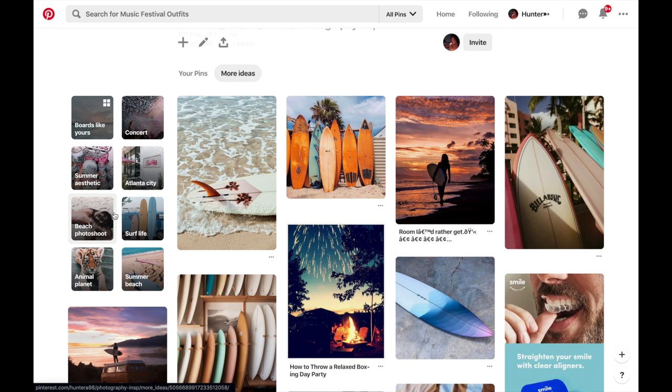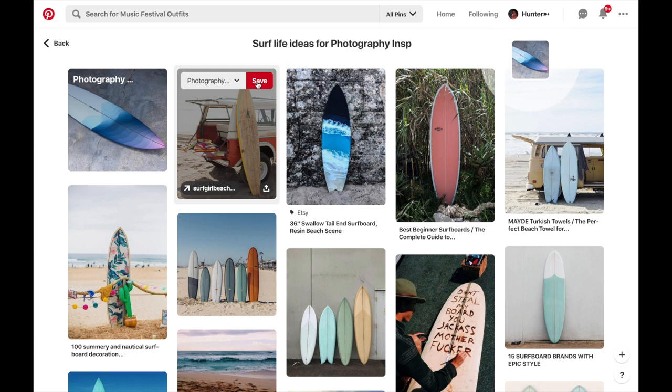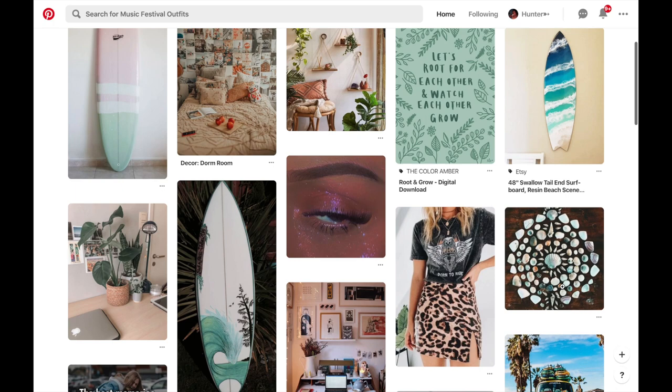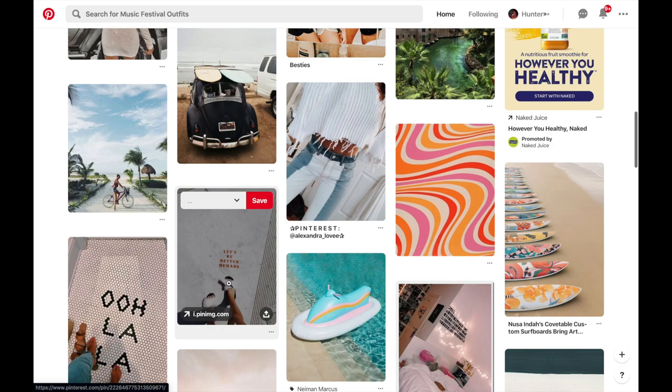Pinterest is customizable — the user chooses which pins to save under the boards that they created or designed themselves. You can see the algorithm has generated similar content to possibly add to my board. Based on this interaction of searching and saving pins, the algorithm gets an understanding of what the user likes. Therefore, the user is required to interact with the website in order for the algorithm to generate content.